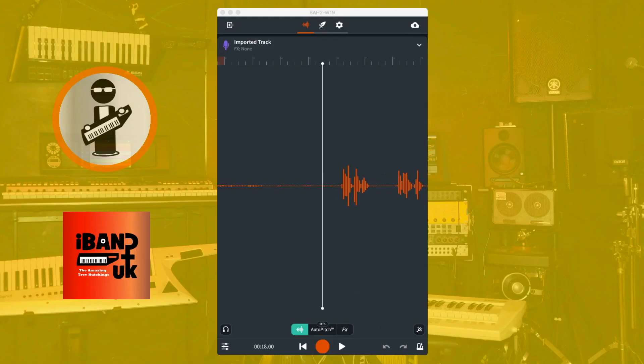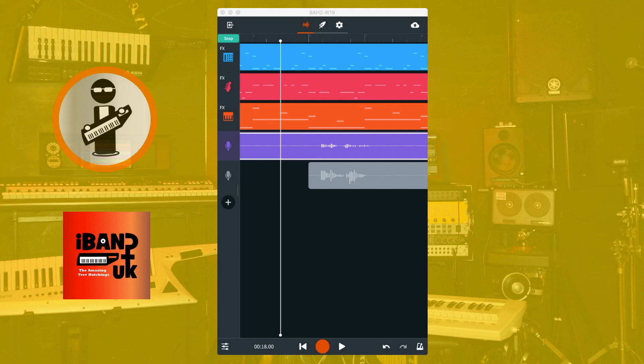Add a vocal track and record your vocals. Then tap on the V icon at the top of the screen. At the top left of the screen tap on Snap so it is no longer highlighted green.